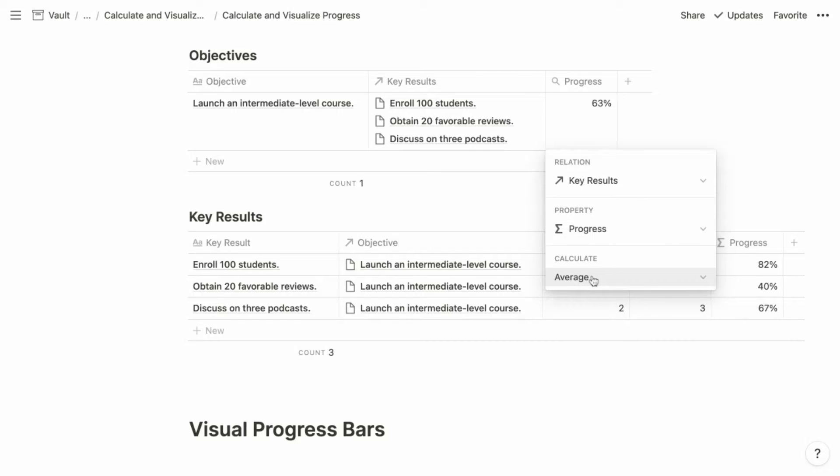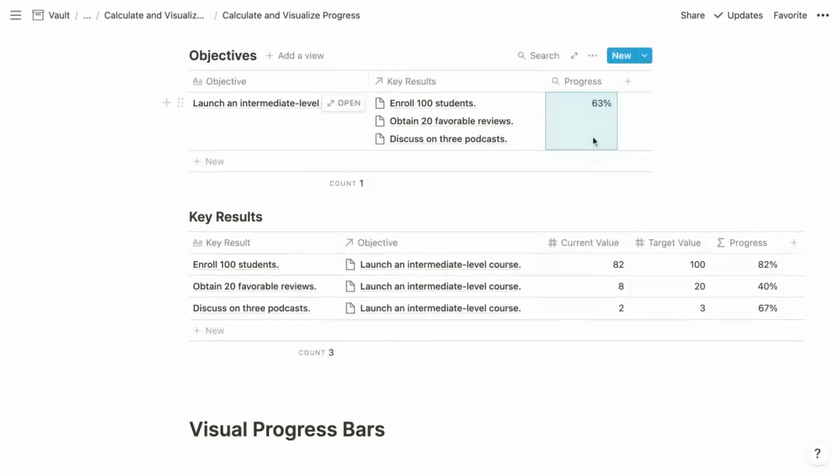And remember, we chose percent checked for calculation in the previous example. And in this case, we want to average all of the progress values for the related key results. And that's going to give us the overall progress of each objective.